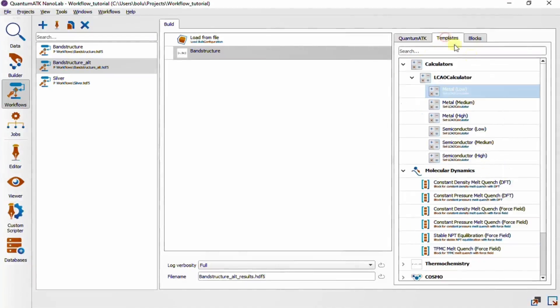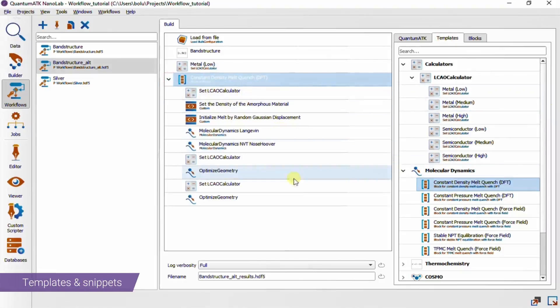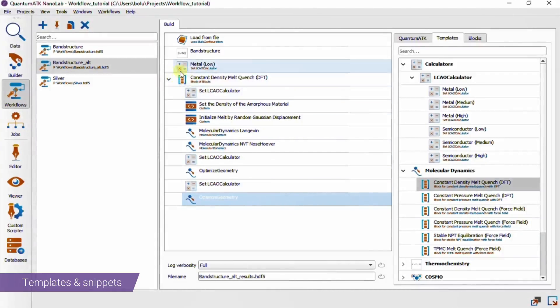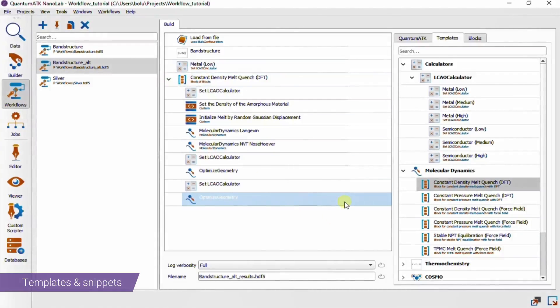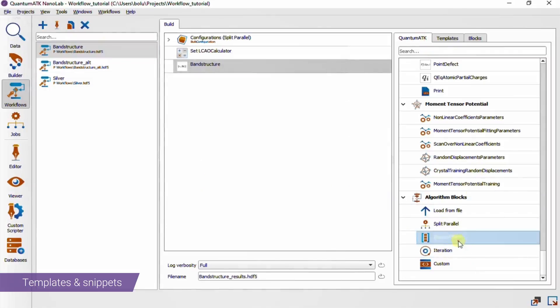Instead, let's take a look at the templates. These are built-in workflow snippets that can vary in complexity from a single to many blocks, and are set up for a specific task. For instance, you have LCAO calculators that are pre-tuned to work with either metals or semiconductors, or different melt quench simulations where the necessary chain of blocks is already set up for you. This icon here means that this is a block of blocks — as the name suggests, it acts simply as a container for other blocks. You can also find this in the algorithm blocks section, which means you can use it to make your own workflow snippets and save them for future use.